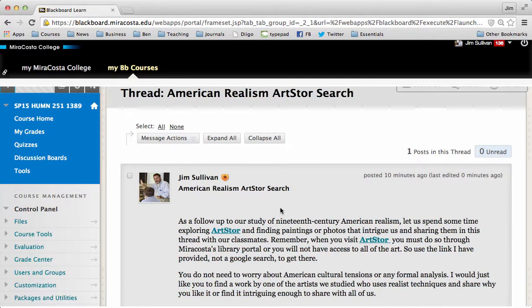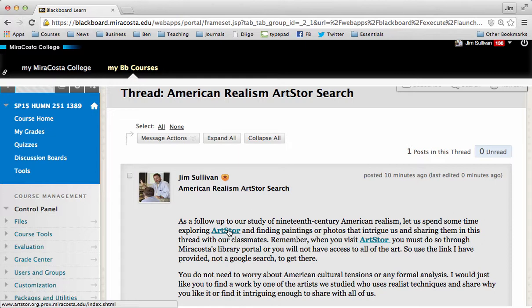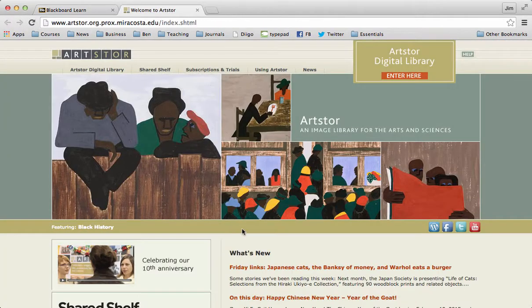Okay, so let's go over to ArtStore. We're going to use the link inside Blackboard, which takes us to ArtStore via Miracosta. You go any other way and you're not really going to be able to use Blackboard.